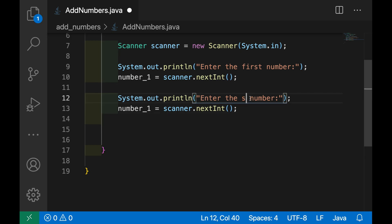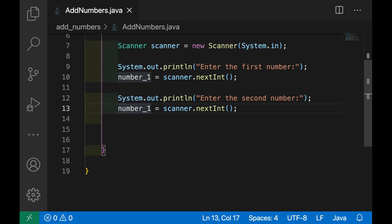Just change the message, enter the second number, and then number_2, scanner.nextInt.